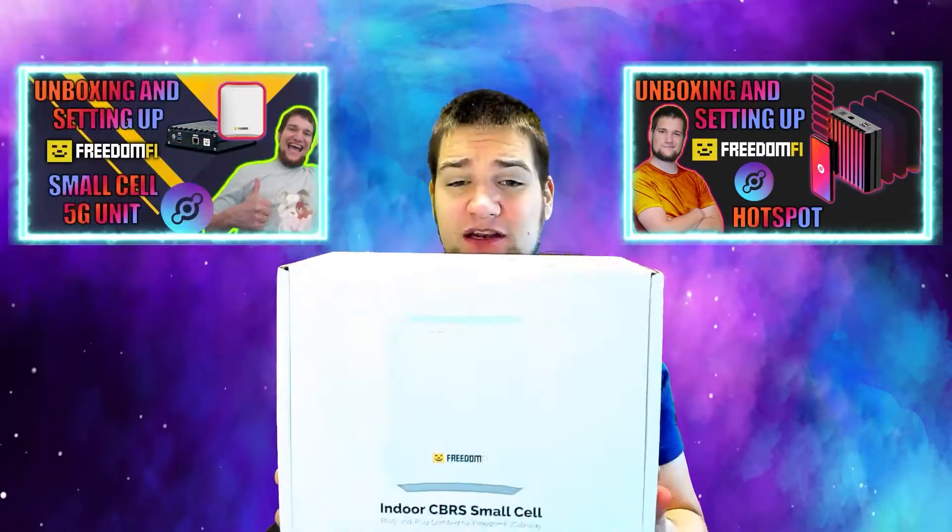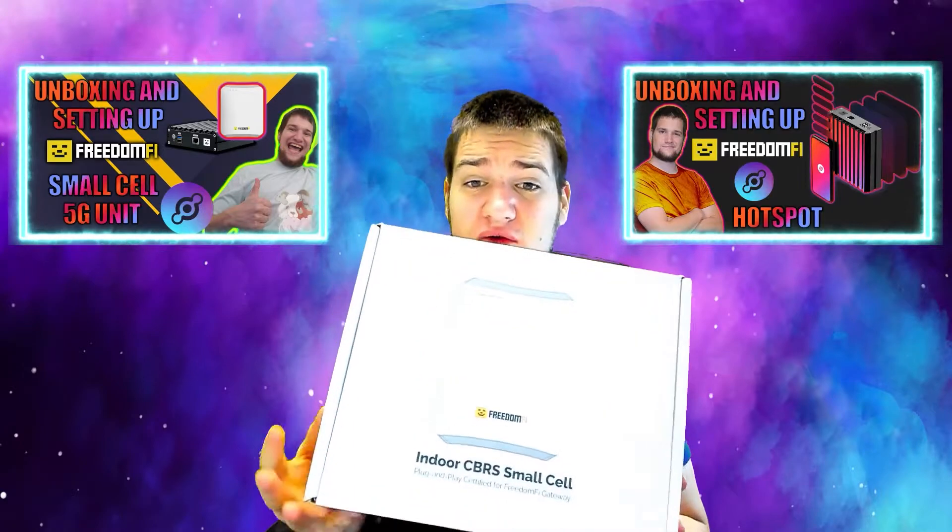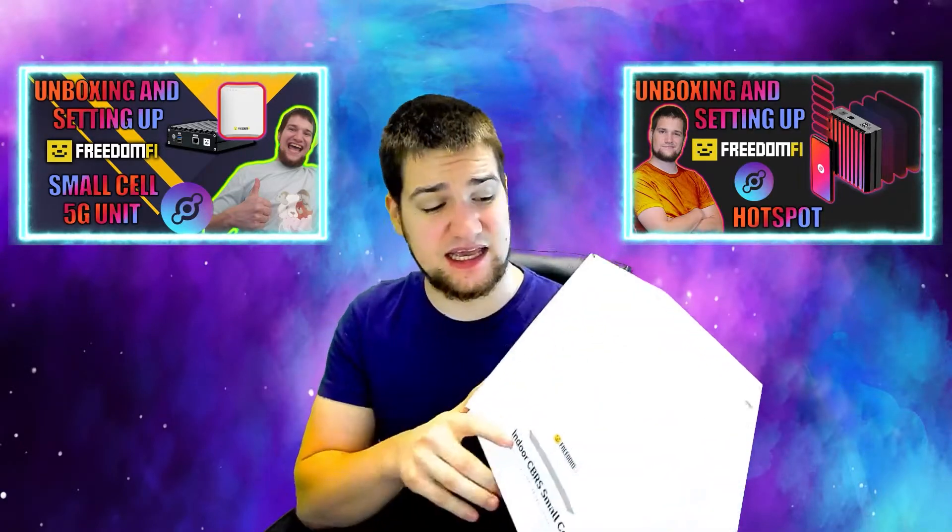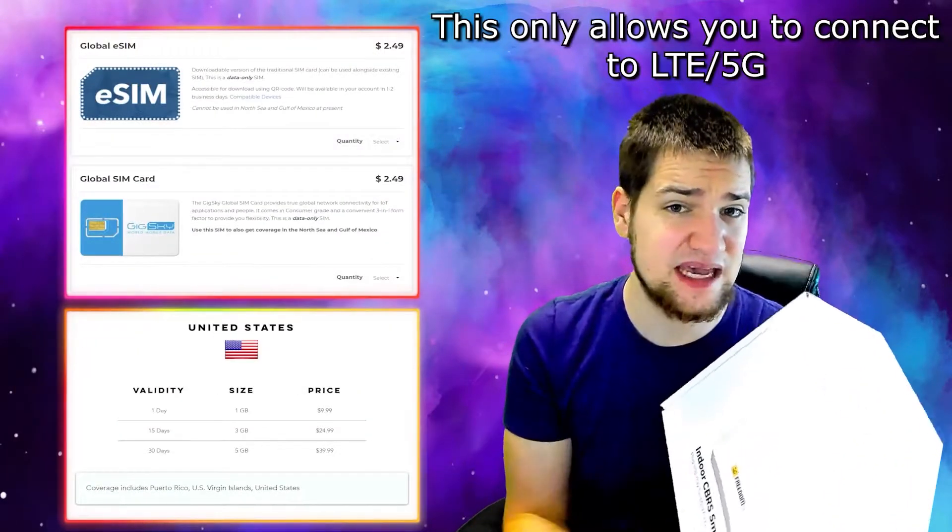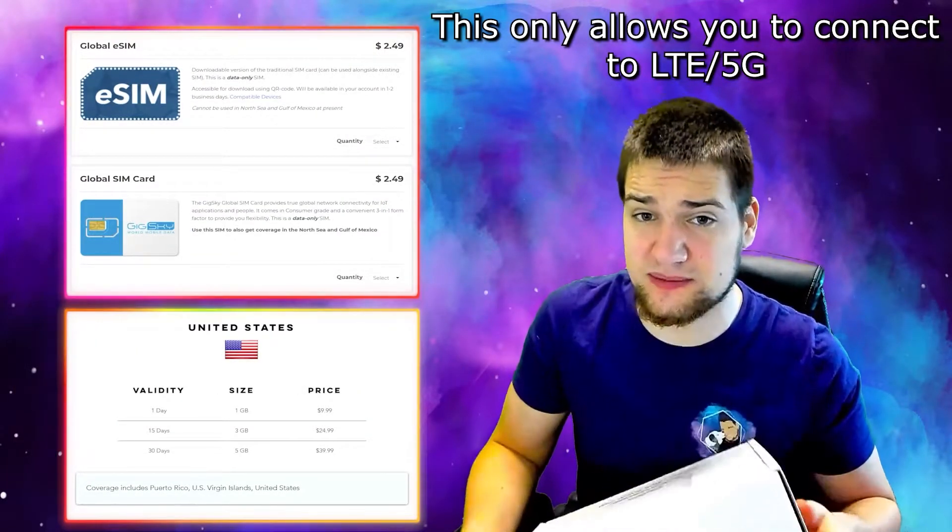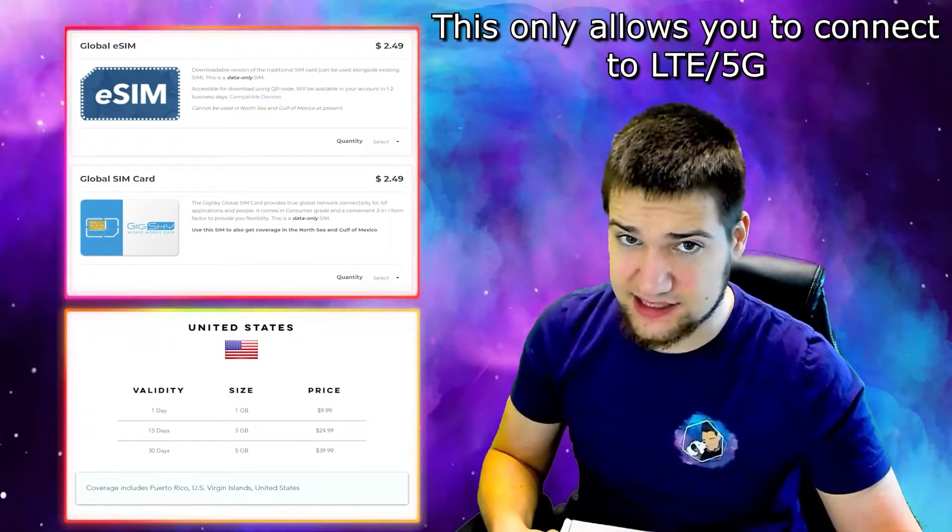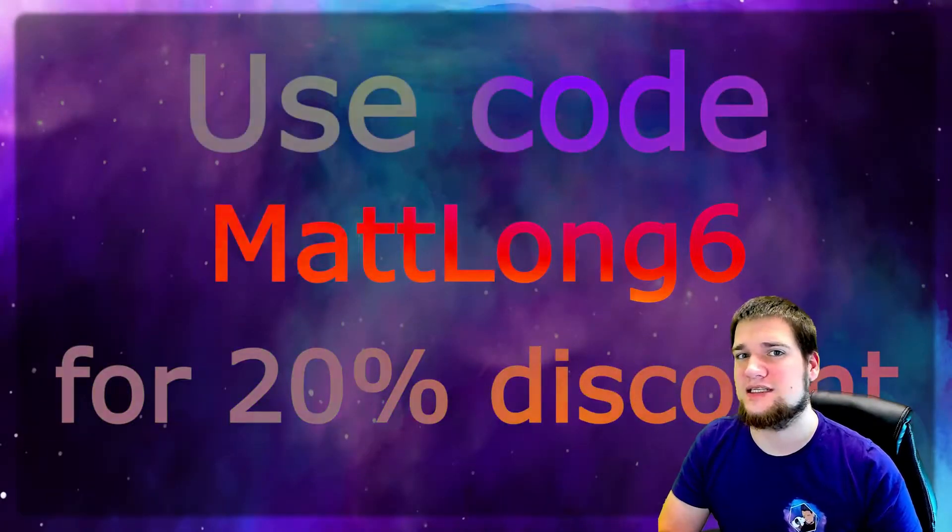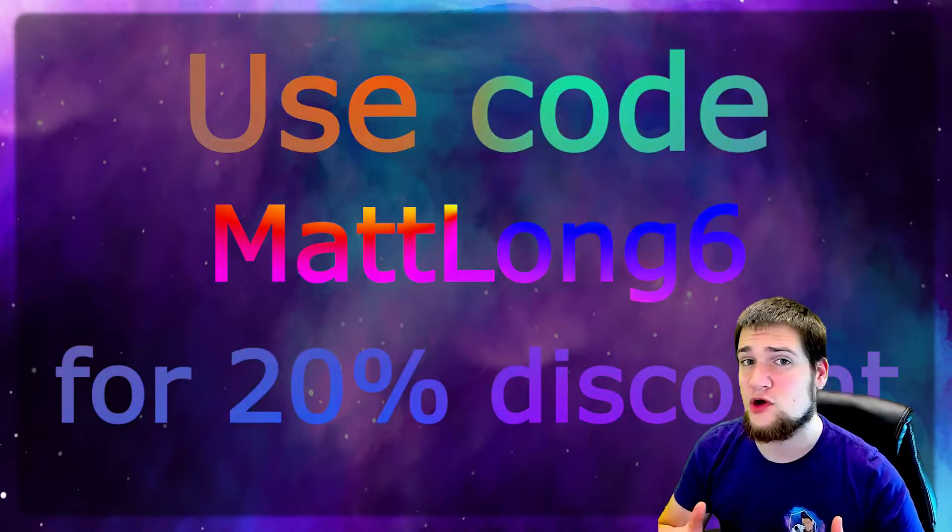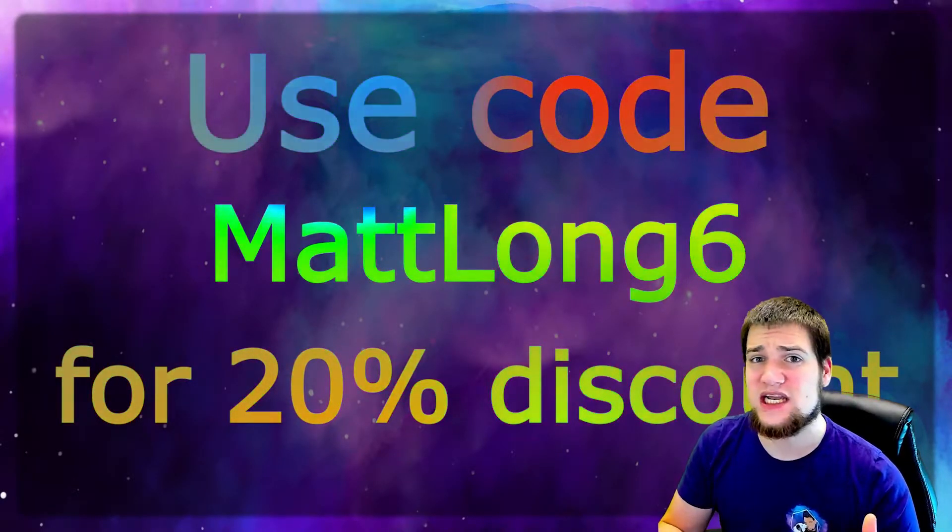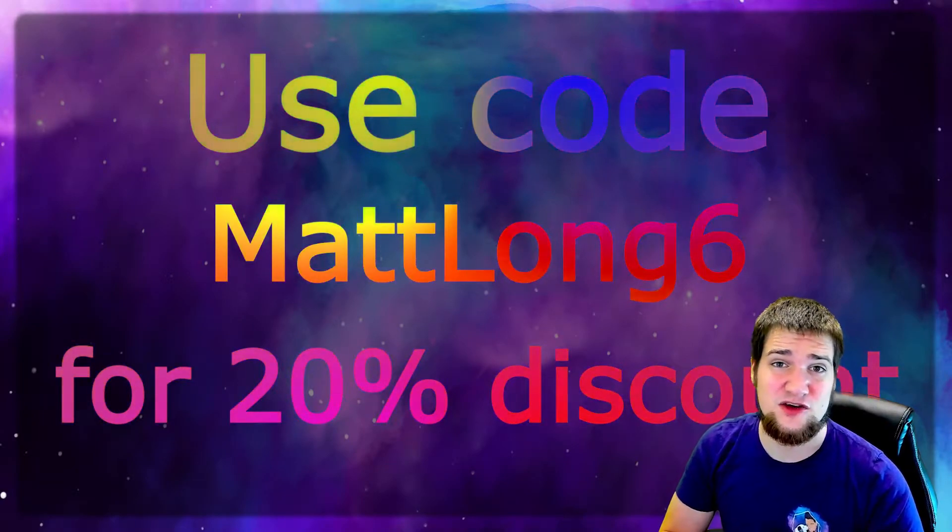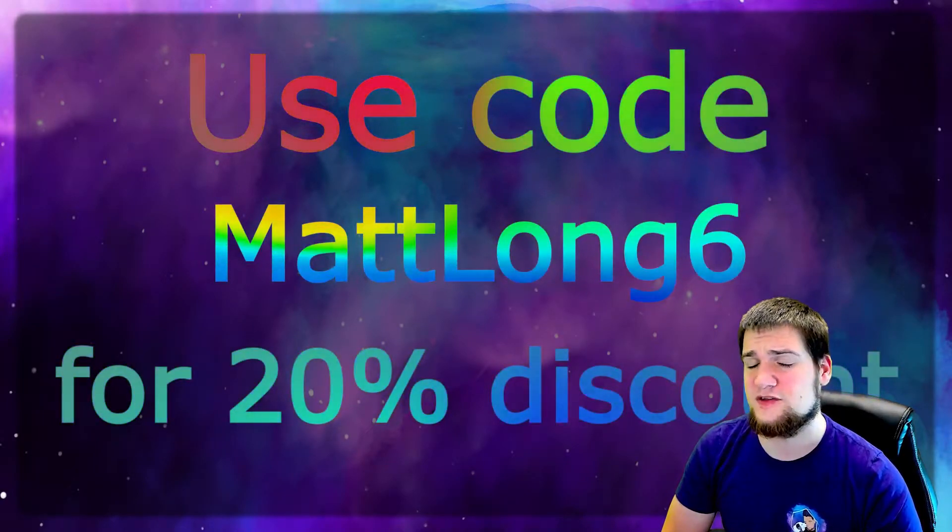You may have gotten one of these for free if you got a Freedom Fi hotspot and bought an indoor small cell radio unit. It was emailed to you - that's the one I'm setting up today. But you can buy one on Gig Sky's website if you'd like to try this out. Be sure to use my code MatLong6 to get 20% off your Helium only plan. It costs $9.99, so check it out if you're interested.